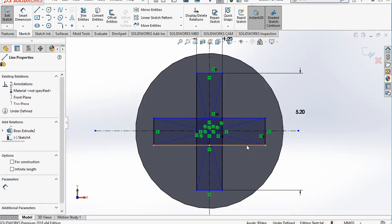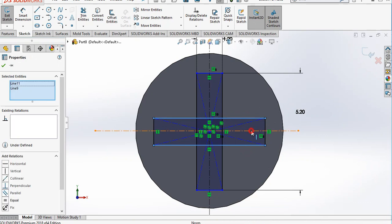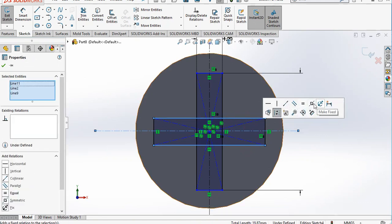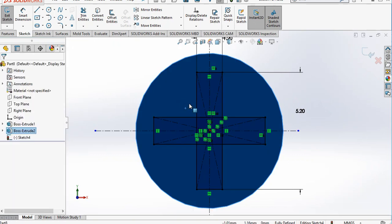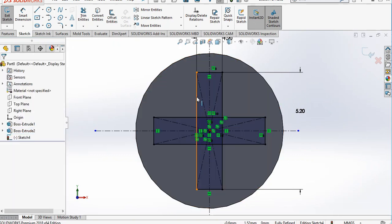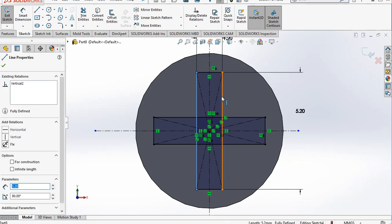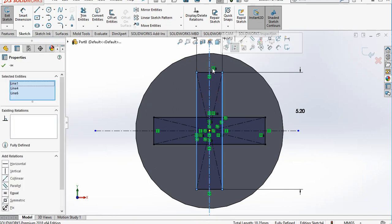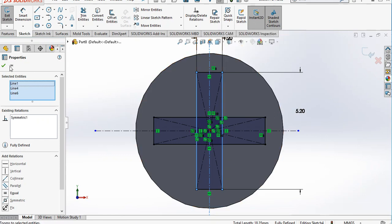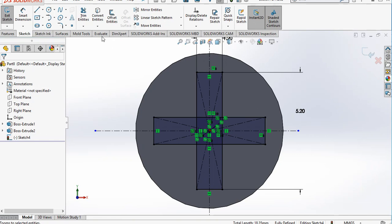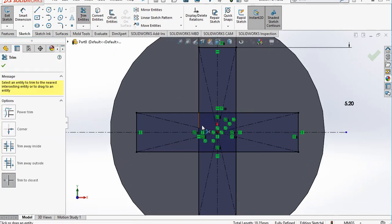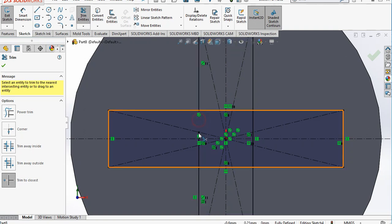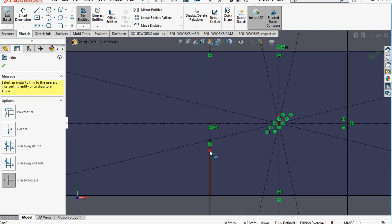Select this line, this line, and this line and make them symmetric. Similarly select the next set of lines and make them symmetric as well. Now use the trim option — Trim to Closest — and select the lines that we want to trim.